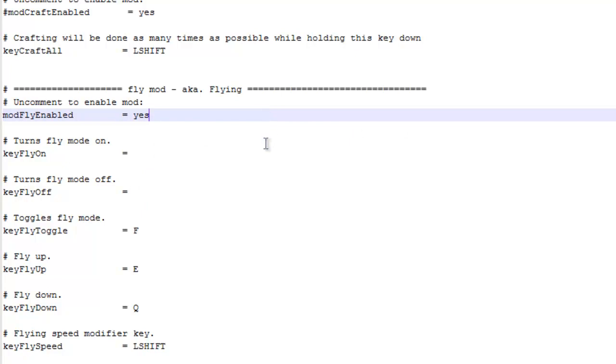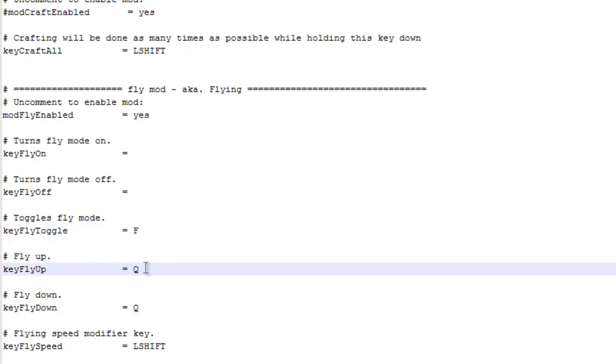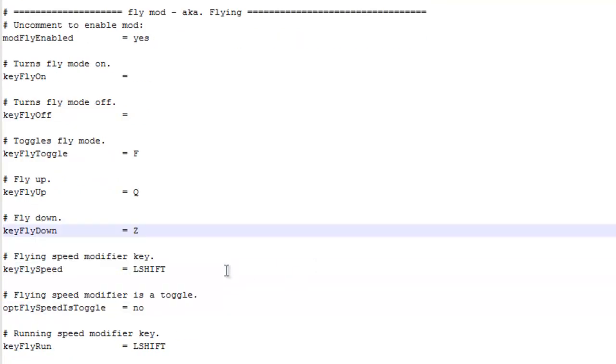And now if you would like to, you can customize keys. So toggle fly right now is F. Fly key up is E. I'm going to change that to Q for now. And I'm going to change fly down to Z.